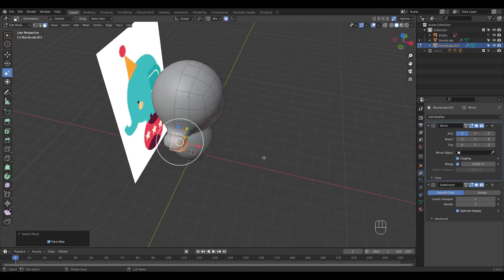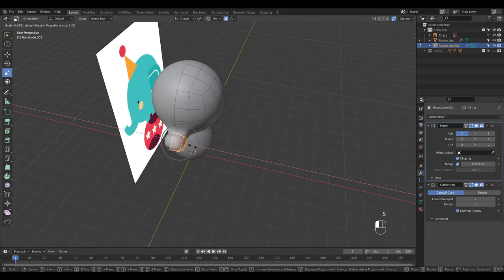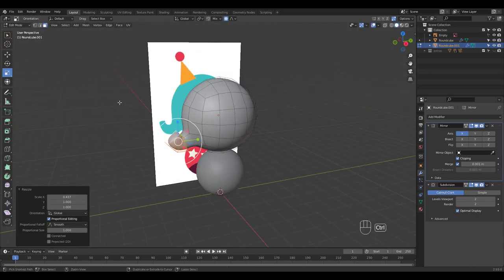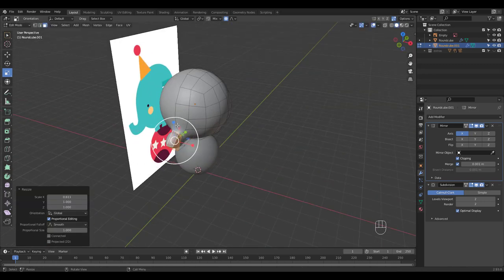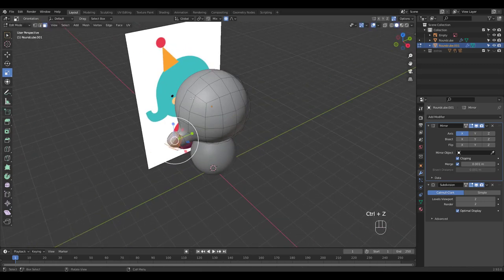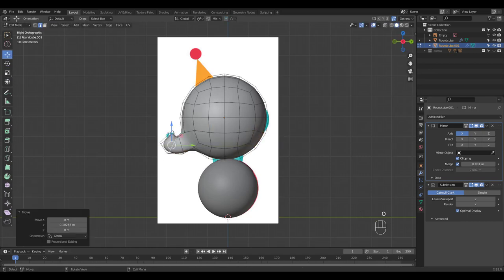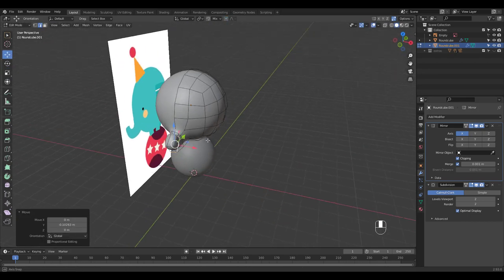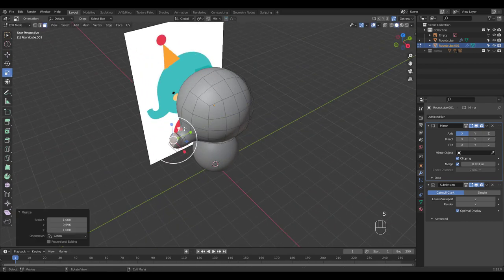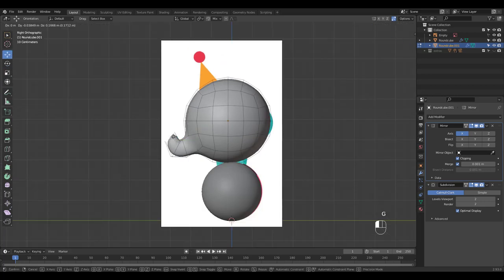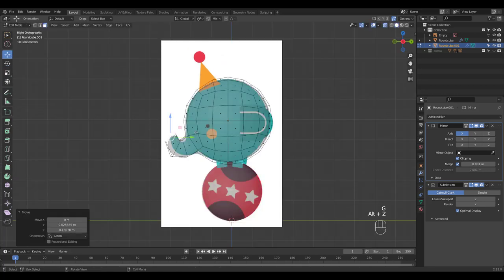Turn proportional editing on and off by pressing O or the button at the top. I'm just refining the nose. You can press Alt Z for X-ray mode.